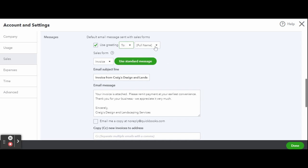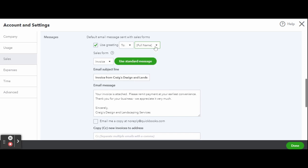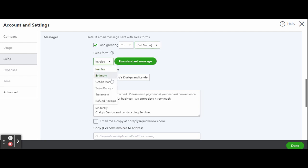The sales form: you can change the suggested email message for each of the following customer forms - an invoice, an estimate, a credit memo, a sales receipt, a statement, and refund receipt. Each form can have a completely different email message.